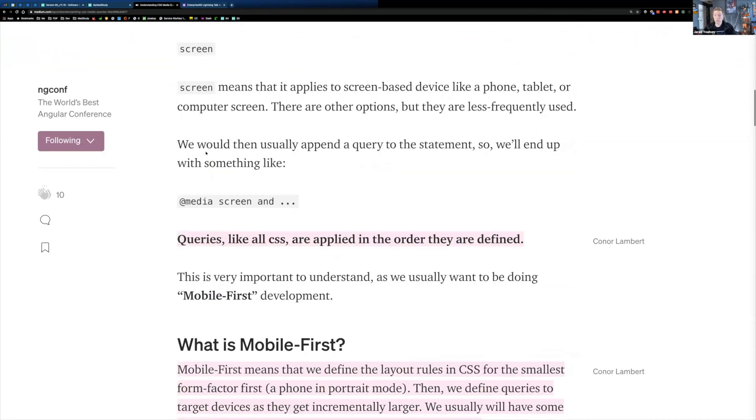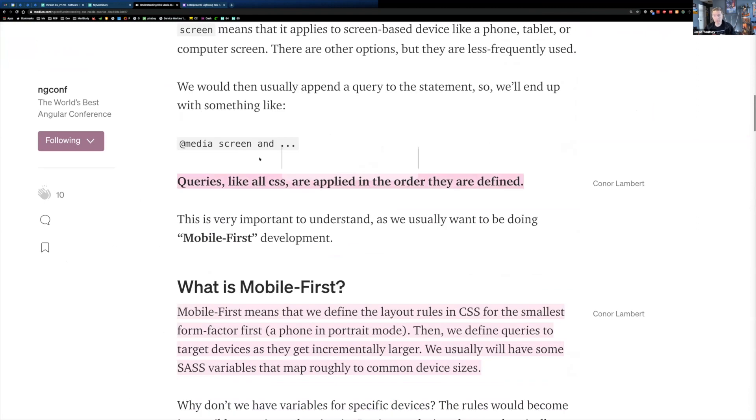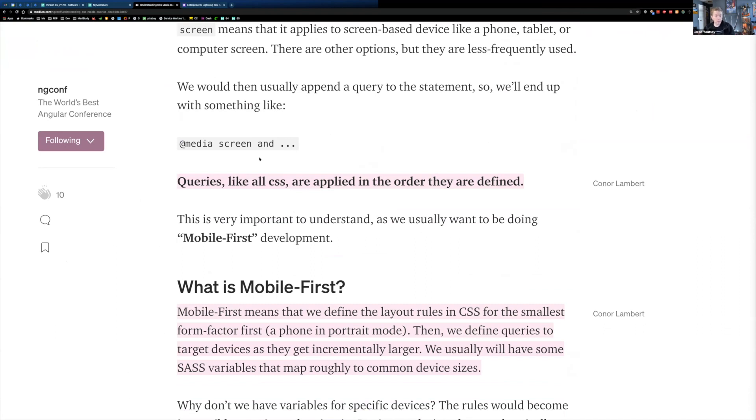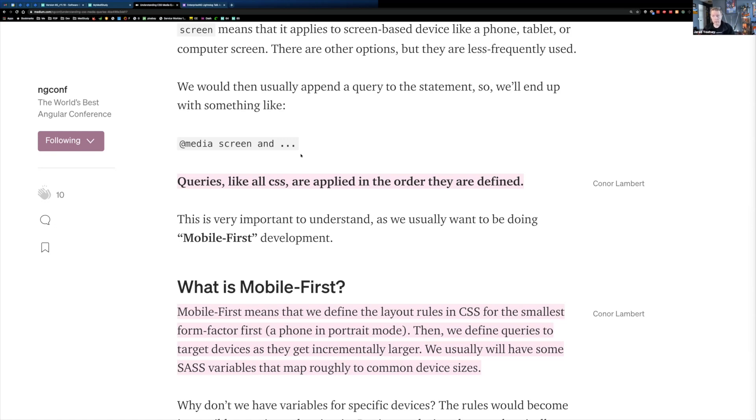So we're writing media screen, and then we're going to combine that query. So we're targeting a screen layout, and we're going to target that query with some qualifier that says what area we want to qualify. So for mobile-first, we're not qualifying it with anything. There is no media query at all for our mobile-first stuff. So the first stuff that shows up in our SASS or CSS file isn't going to have any media query wrapped around it.